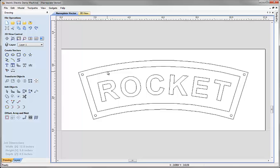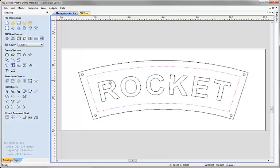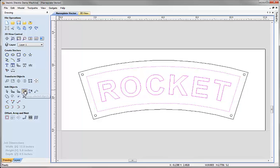So first of all I'm going to select this inner border here and then I'm going to shift and select the text and I'm going to come over and group those together so they act as a single object when I select on them. So we're going to click on the icon here to group selected objects.